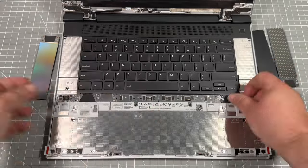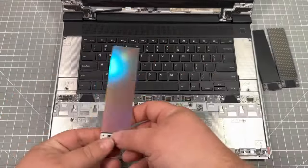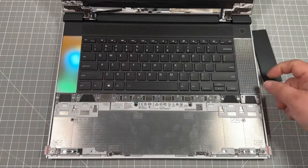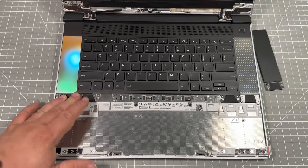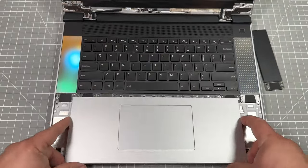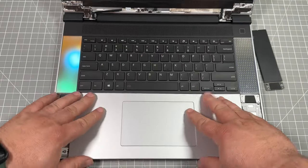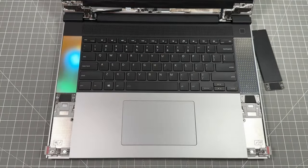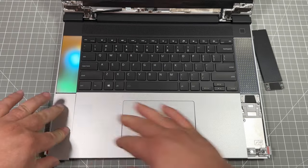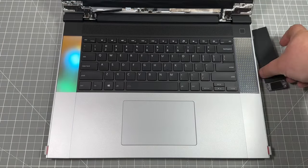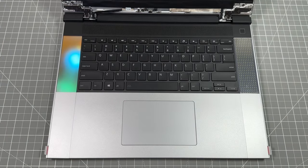Today we're going to go through and set up the Framework 16 laptop internally and externally with the modules for both RAM, NVMEs, the keyboard customizations, and the touchpad. If this is the video that you're looking for, let's jump on it.